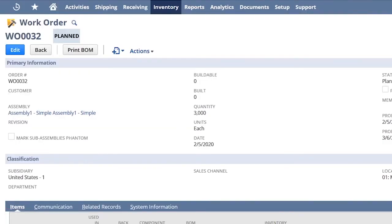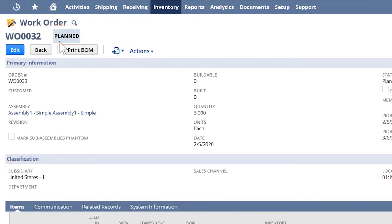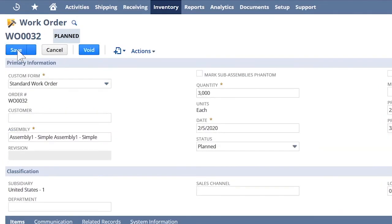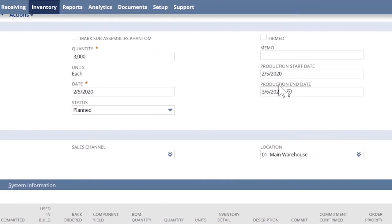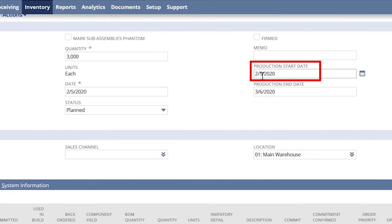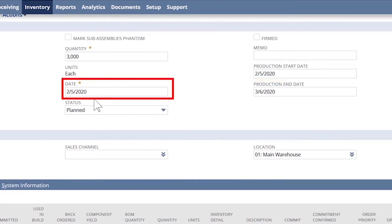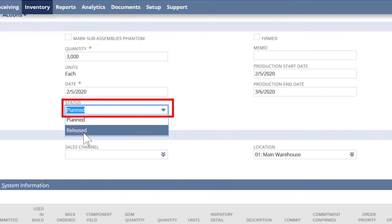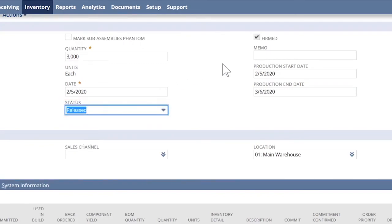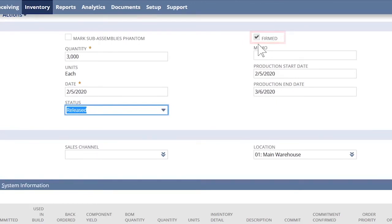Now my work orders have been created in a planned state, and I'll continue to firm up the production schedule as I prepare for my busy season. When I set the production start date, this work order is added to the production queue. Once the work order transitions to a release status, the component inventory will be committed to the work order.